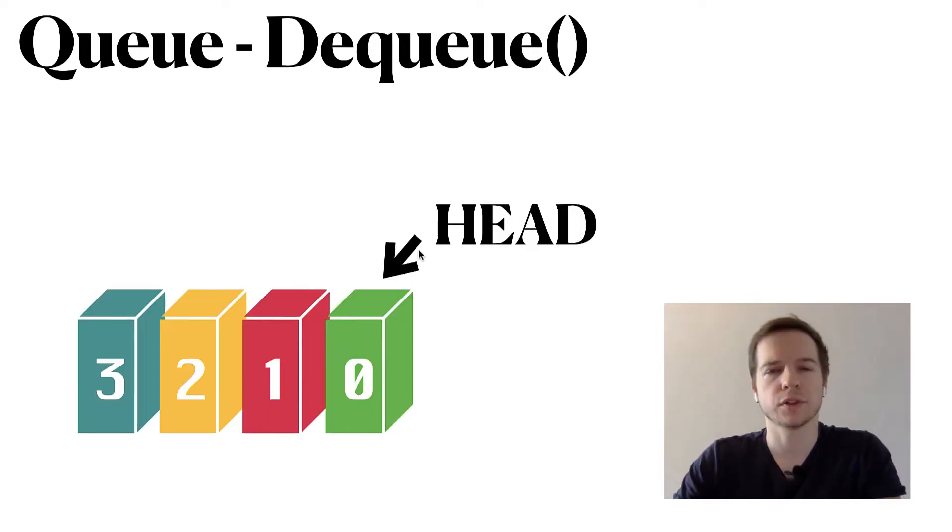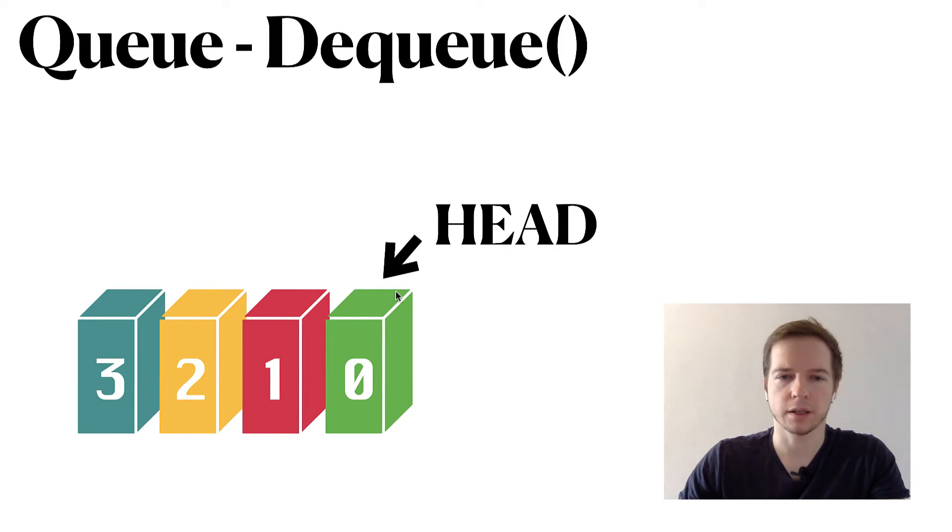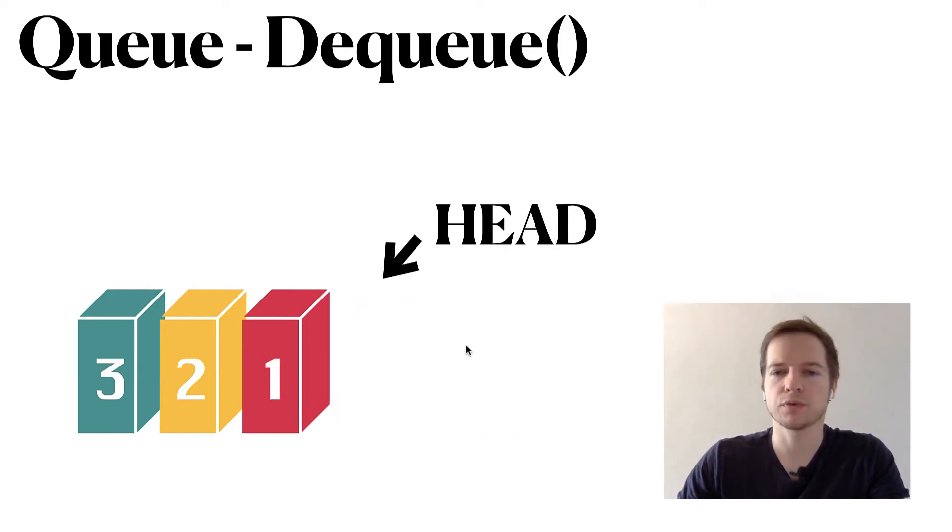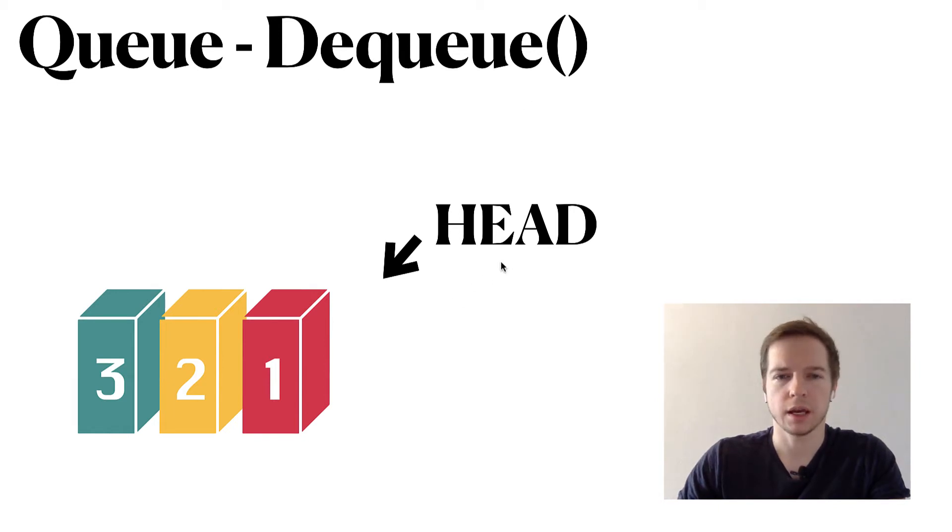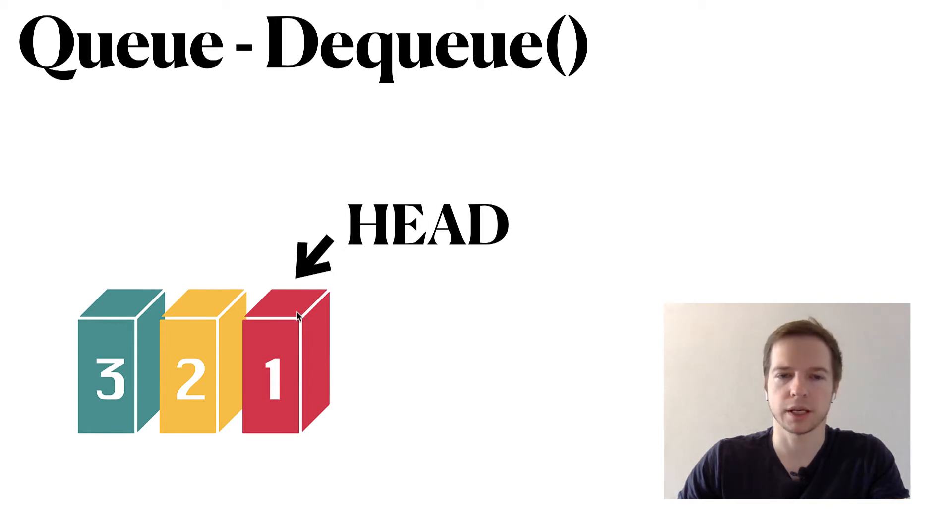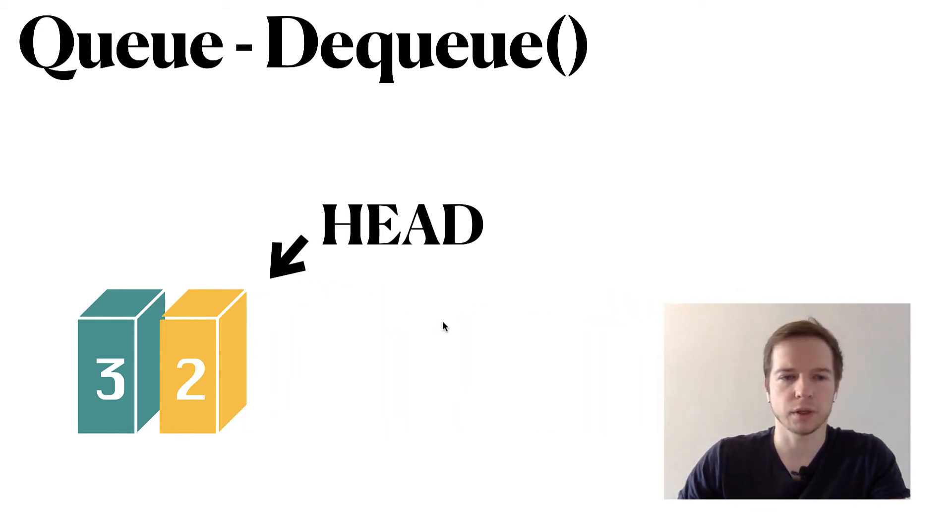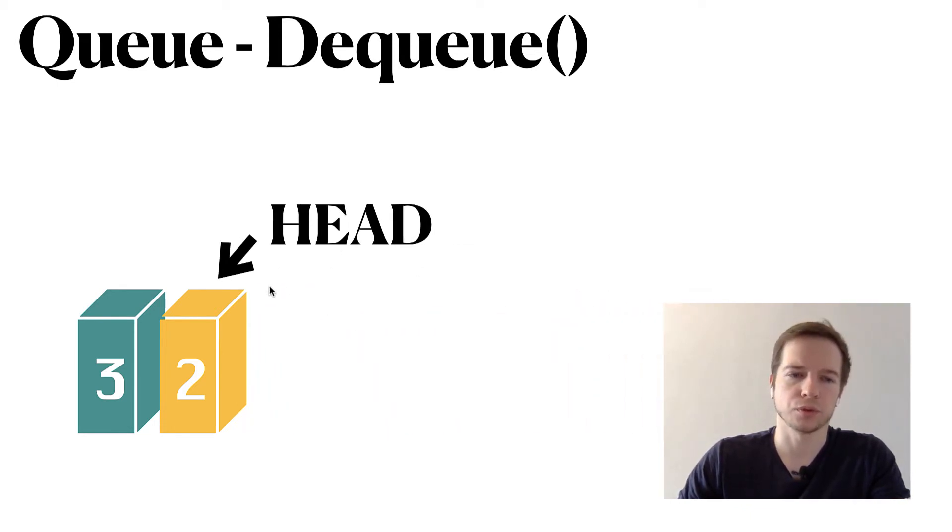Let's first implement dequeue. We have four elements and we have head for the first element that was added to the queue. Then we remove the element using dequeue function, and we have a head pointer which moves to the next element which was added in second place to the queue. When we remove that one we also move to the next one and so on.